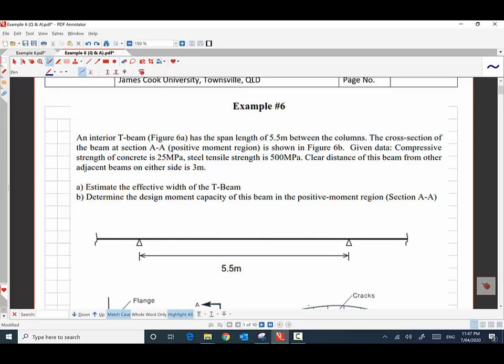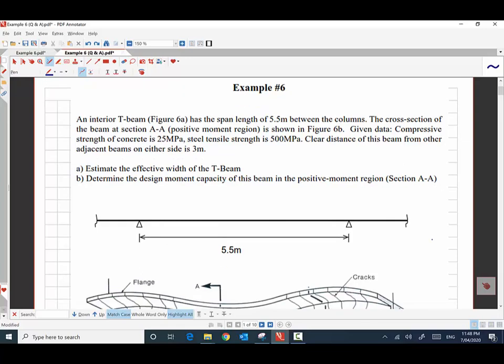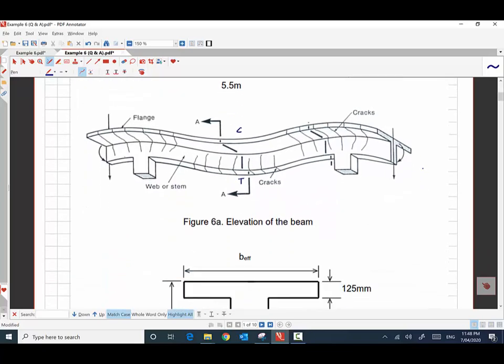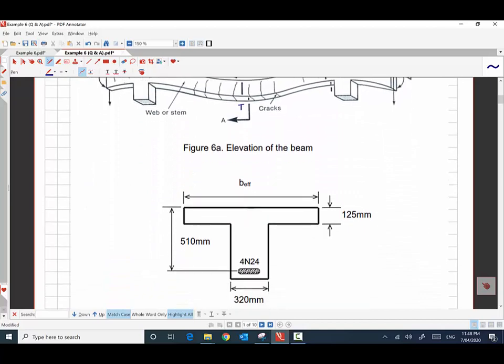In this example, we are analyzing a flanged beam. The overall span of the beam is 5.5 meters. The cross section of the beam at section AA — the beam is a continuous beam, and we know that it has tension at the bottom and compression at the top on section AA. The shape of the beam at section AA, as it is a monolithic construction, is a T-beam.